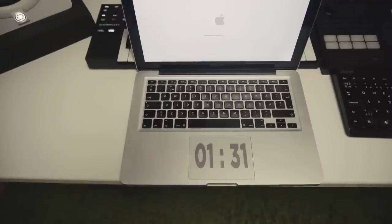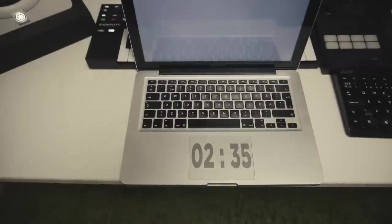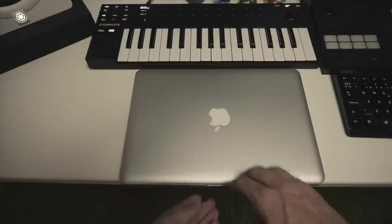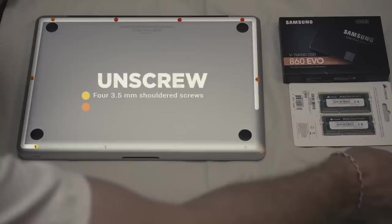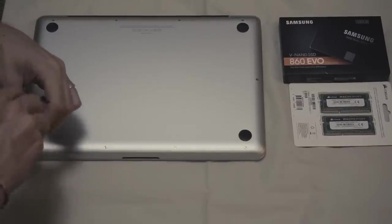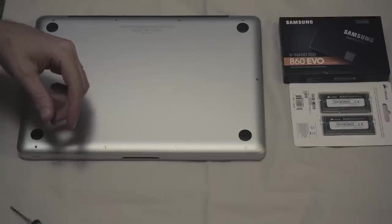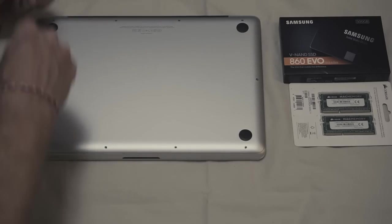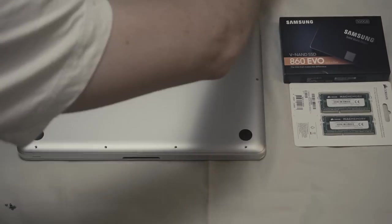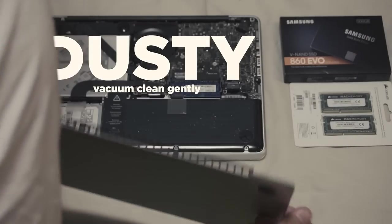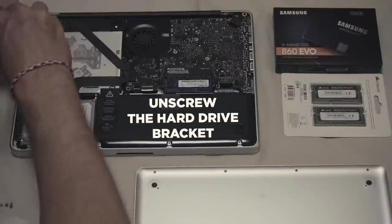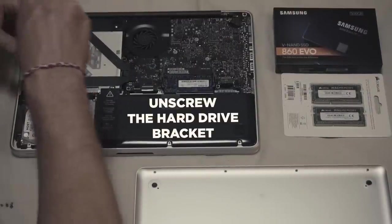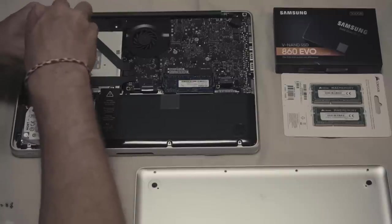Let's unscrew these three different screws. Keep track of them because they're different - one is shouldered, one is not, and one is longer. Remove the bottom case and if necessary, vacuum clean the fan or the components very gently. Next step is to remove the hard drive bracket that holds the hard drive in place. Only two screws holding it down.